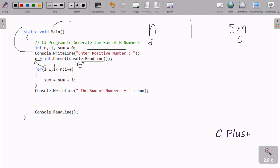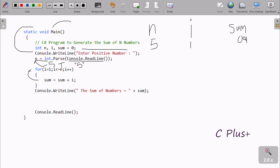After n value 5 is stored, control comes to the for loop. Here i starts from 1. One less than or equal to five — the condition is true, so it goes inside. Sum equals sum plus i: sum is 0, i is 1, so 0 plus 1 equals 1. The loop continues, i is now 2. Two less than five — condition is true. Sum is 1, i is 2, so 1 plus 2 equals 3.